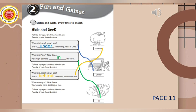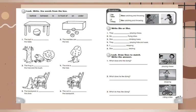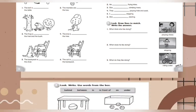I close my eyes and my friends run. Ready or not, here I come. Where is Alice? Now I see — she's behind the bus, in front of me. Where are you? Now I see — you're right here, looking at me. Now let's continue to do the exercise on page 12.